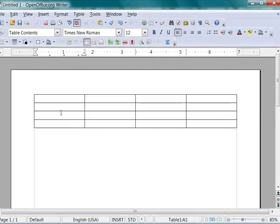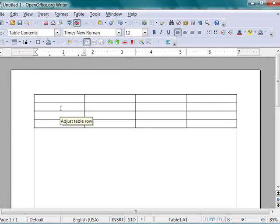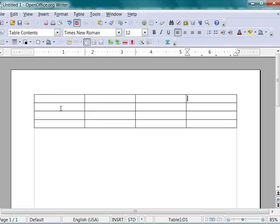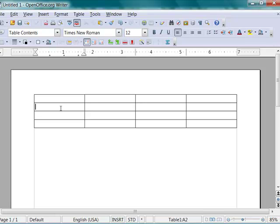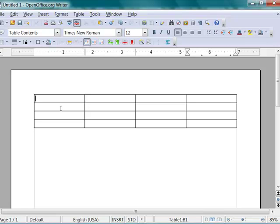Moving between table cells is generally done using the tab or the arrow key. If I press tab now, you see that the cursor moves from cell to cell. If I press shift tab, the cursor moves back. I can also use the left and right arrow keys and the up and down arrow keys.